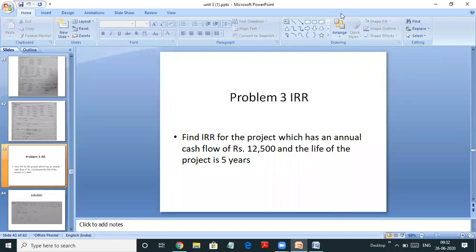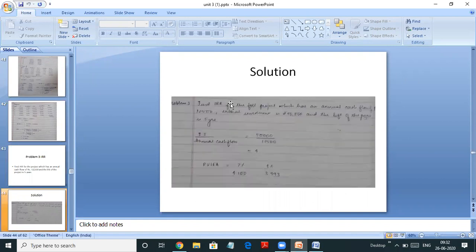Hello students, today we will do problems on IRR when annuity cash flows are given. The first problem: find IRR for the project which has an annual cash flow of Rs. 12,500 and the life of the project is 5 years. That means the cash flows are the same for 5 years — every year 12,500 we are going to get. So how do we solve such kind of problems?